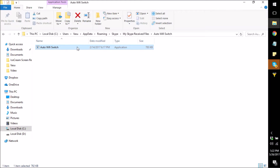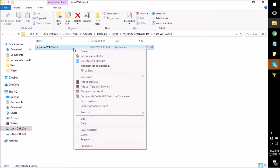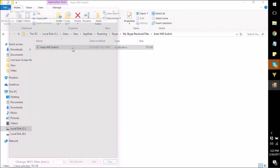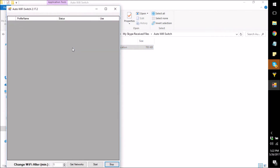Hello guys, this is our new utility, it's called the Auto-WiFi Switch. What does this utility do when you open it? There are various tools, various softwares which require you to change the IP again and again.